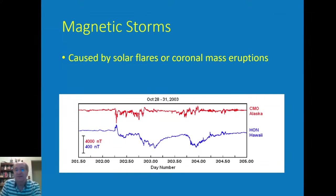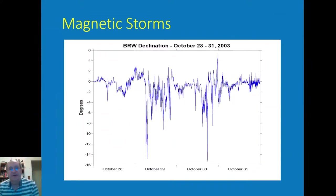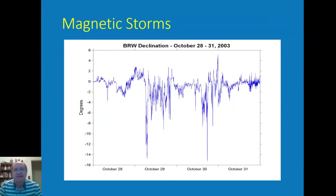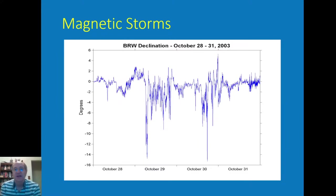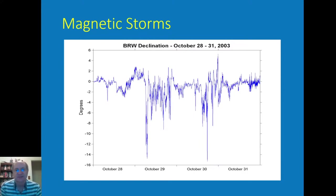For the same period, this is data from Barrow — observatory ID BRW. What's notable about this graph is the declination component in degrees. There is almost a 20-degree difference between the high and the low during that period, and even on the 29th, away from the big spike, it's still rattling around by about four to six degrees.